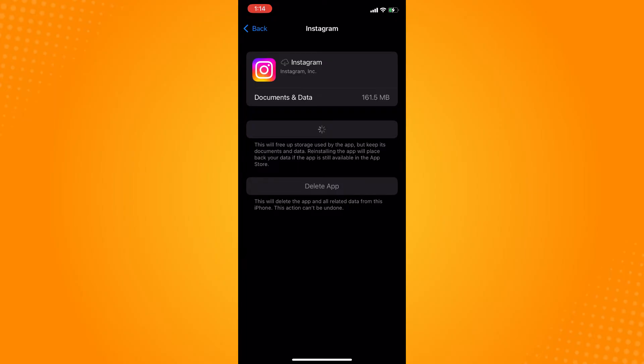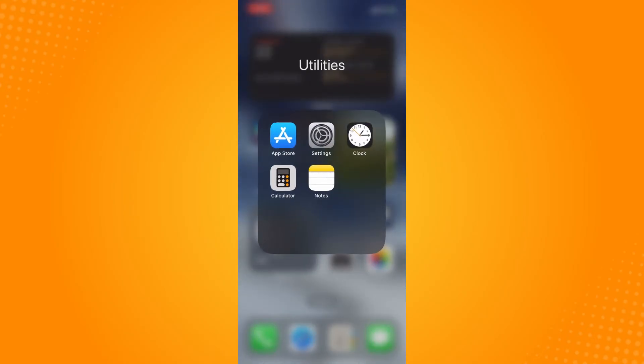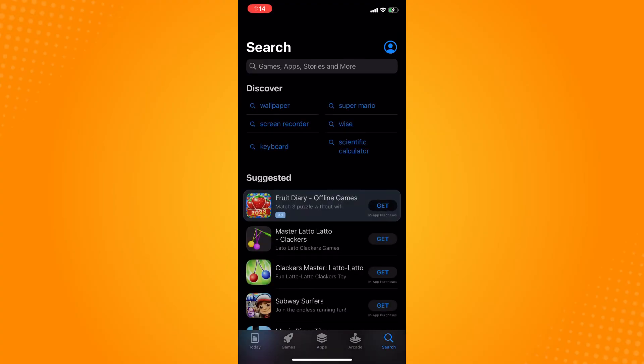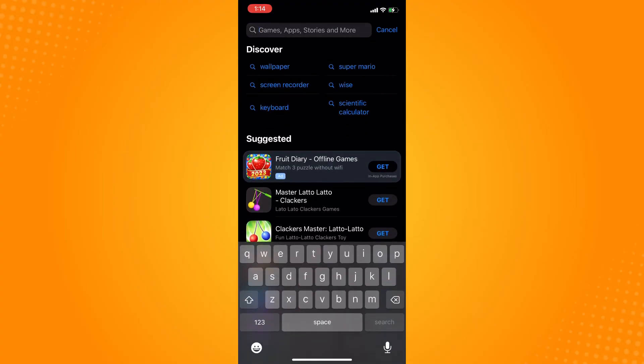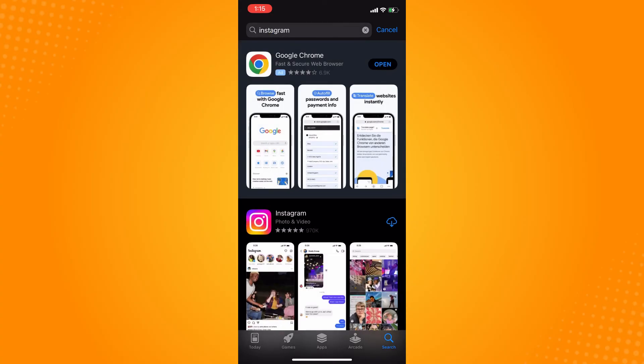If you've done that and there's still a problem, go to your App Store or Play Store depending on what device you have. Then just type in Instagram.